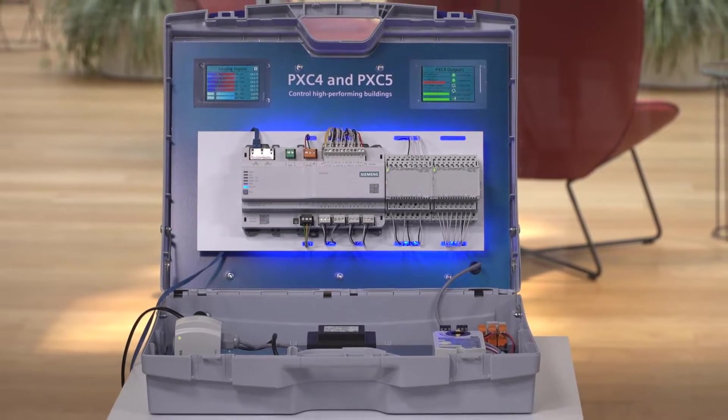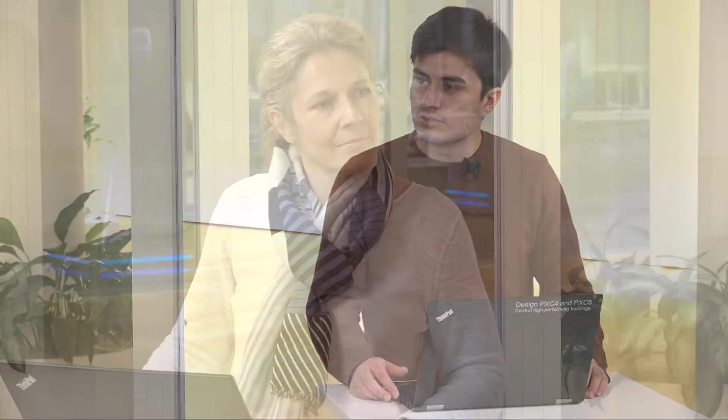Now we're looking to integrate this Modbus duct sensor as it will allow us to use much less wiring and save project costs. I've heard that integrating a Modbus device in ABD site is straightforward. Can you show me how it works?